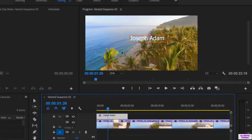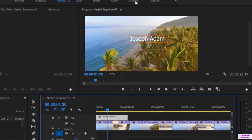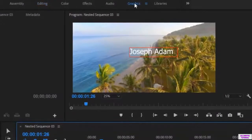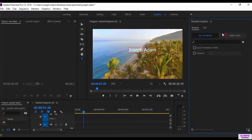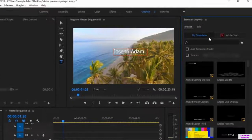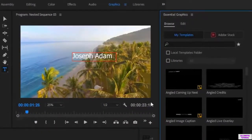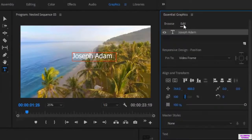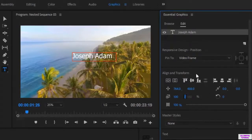Now we will talk about editing the text. So we go to the graphic interface, then I get these settings — the Essential Graphics — and all of the settings. I click on Edit, then I click on the text and I get these settings right here.